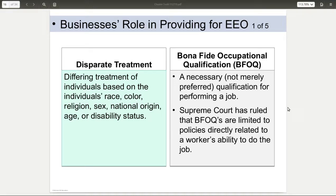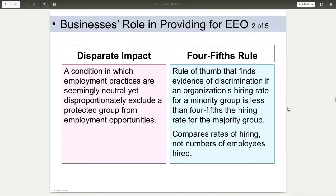Some people say the pilot retirement age is age discrimination, but statistics have shown that by age 65, reflexes have slowed and various other things happen. So for the safety of the flying public, it's required that airline pilots retire at 65.